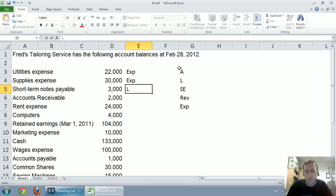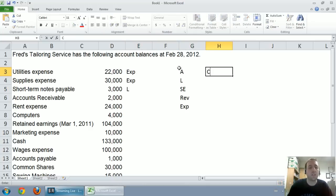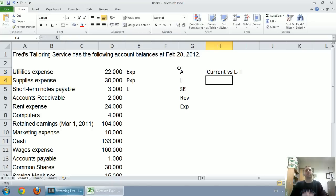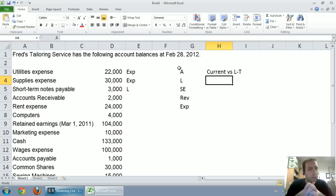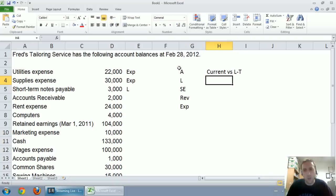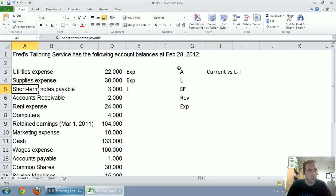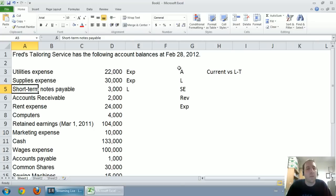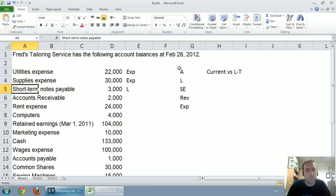The next one is short-term notes payable, and we know if it has the word payable, that makes for a liability. It's something that we owe. So I'm going to note that it's a liability, but with liabilities and assets, I'd like to go a little bit further. Either I'd like to classify them as current or long-term.